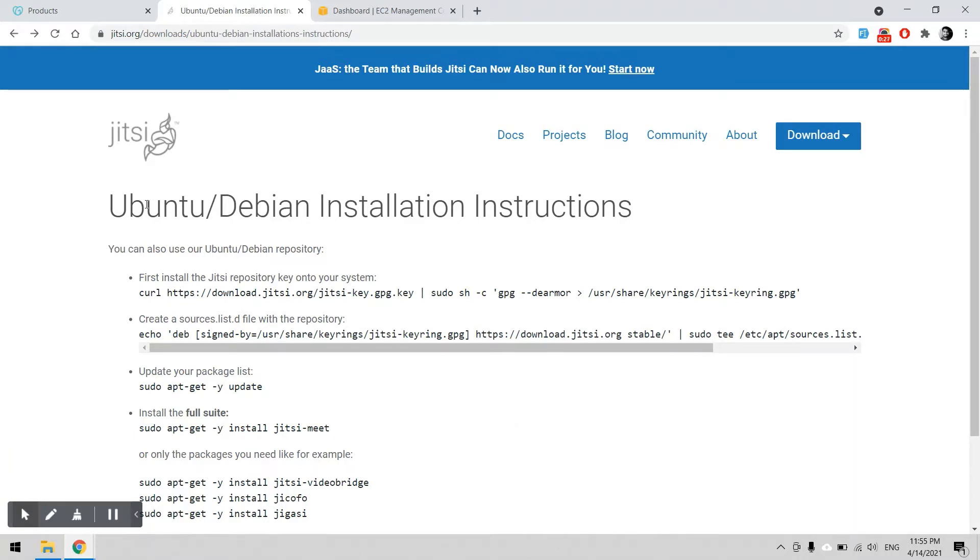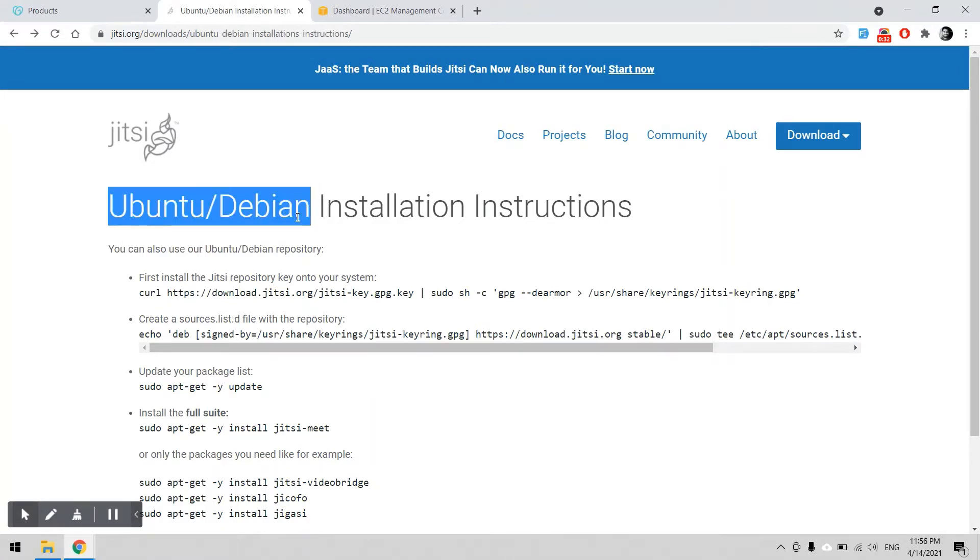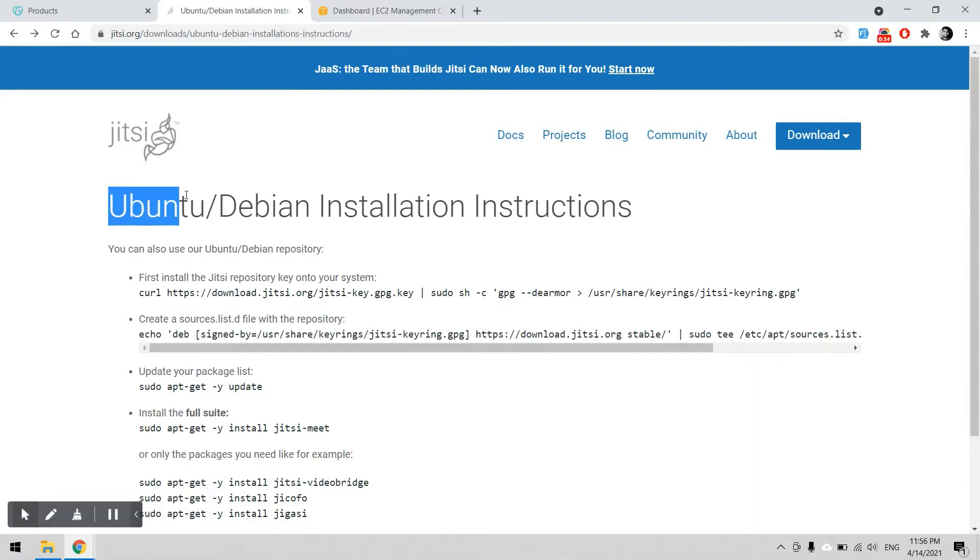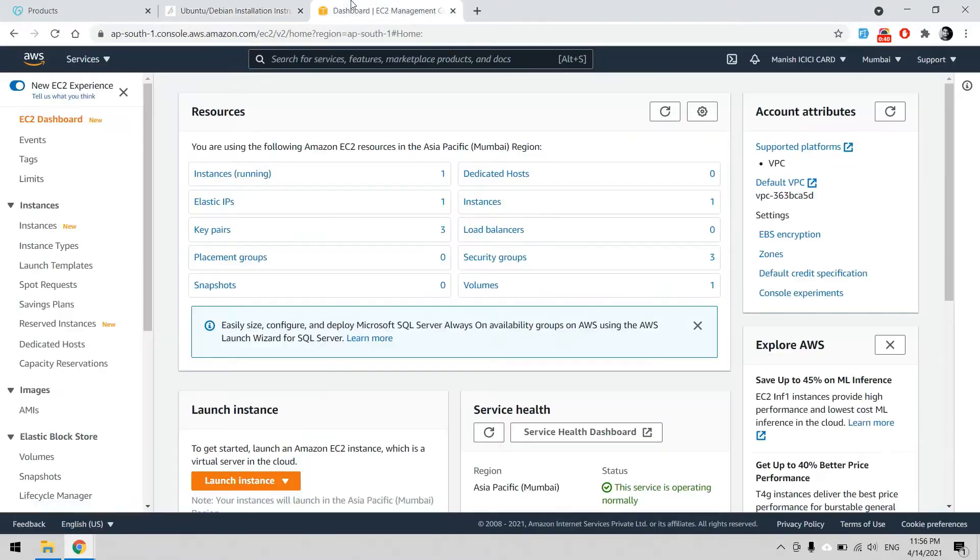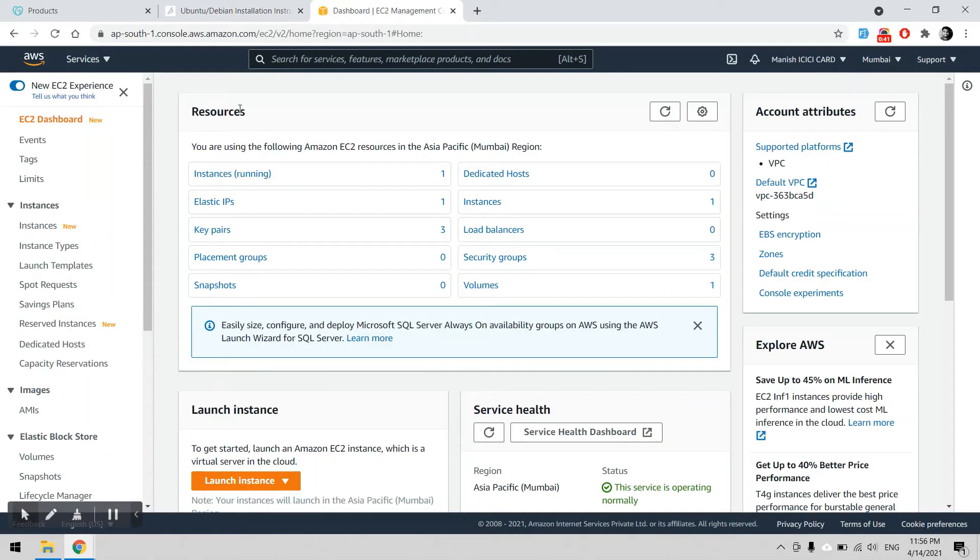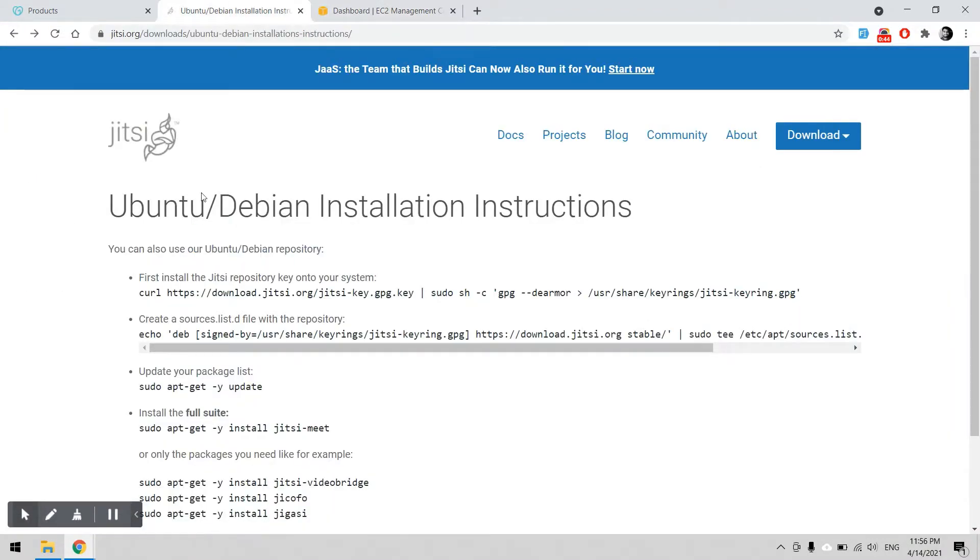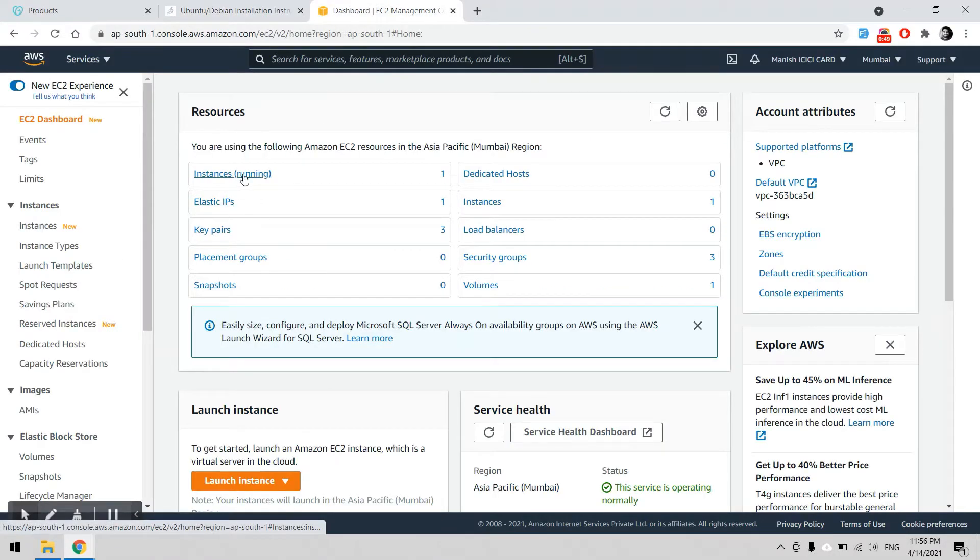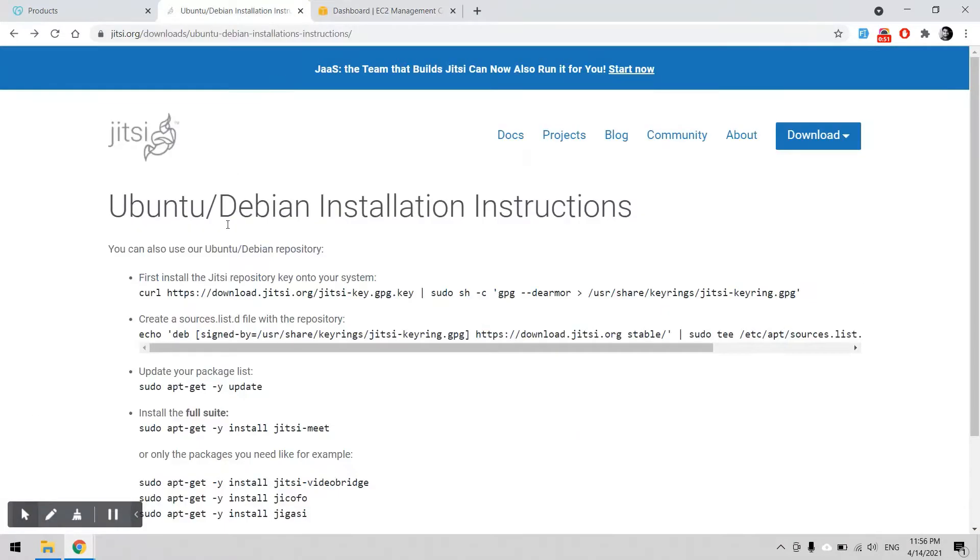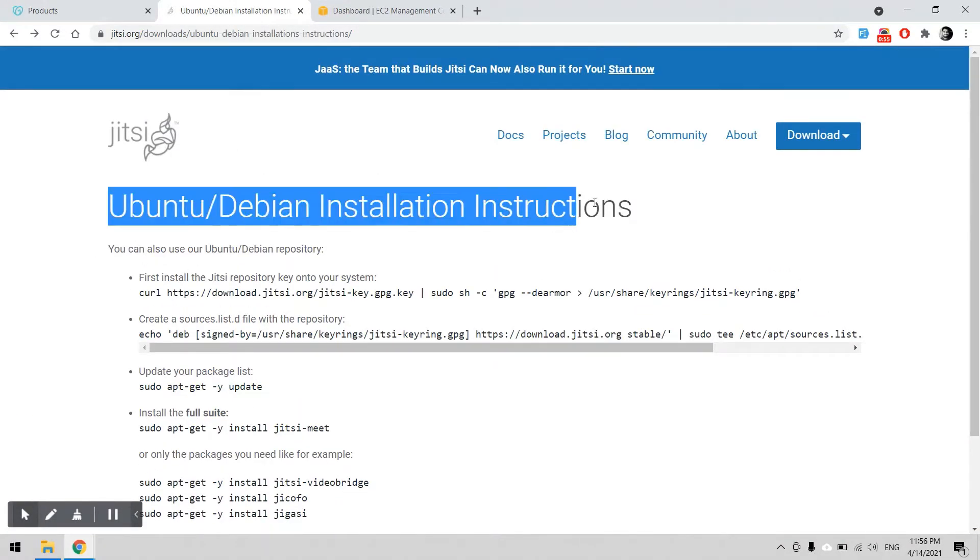Here we can use Jitsi for the video call services. It can be installed in Ubuntu or Debian servers. We can use our AWS instance for the Ubuntu server. There will be quick guidance for the installation. We will follow everything from scratch to get the video call service working.